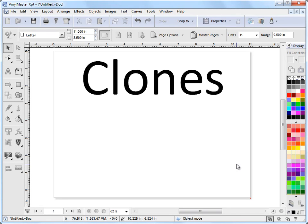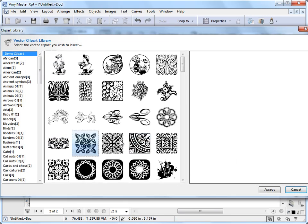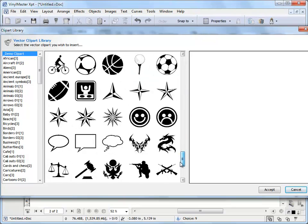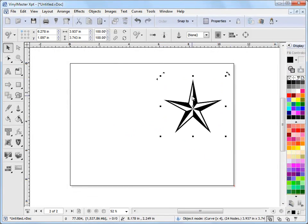In this lesson, I'm going to show you how to work with clones in the program — clones being a perfect copy of the original object that you've got, or piece of text, etc. To do that, I'll just create a new page here, come over and grab a piece of clipart that we'll use. I'll scroll down and grab something — a star will do — and put that there.